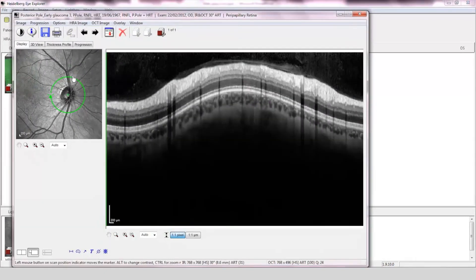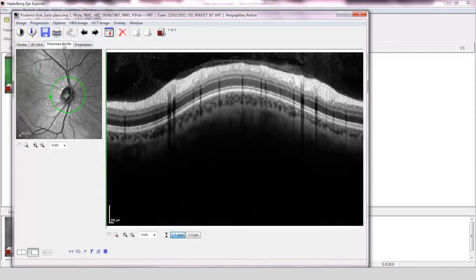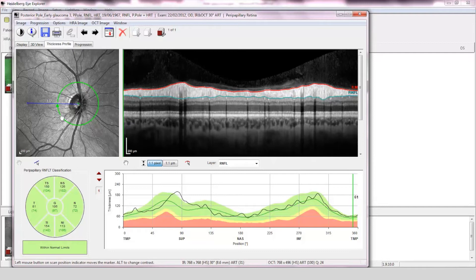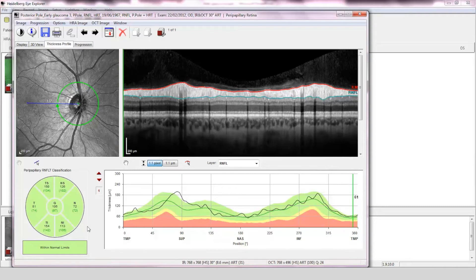Assessment of the retinal nerve fiber layer. The OCT scan is of good quality and is centered on the optic disc. The fovea-to-disc alignment is correct and the retinal nerve fiber layer has been accurately segmented. The comparison of the scan to the normative data is within normal limits and the retinal nerve fiber layer profile has a double hump configuration.